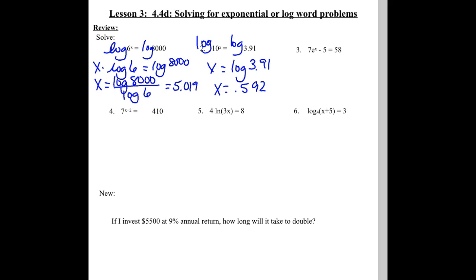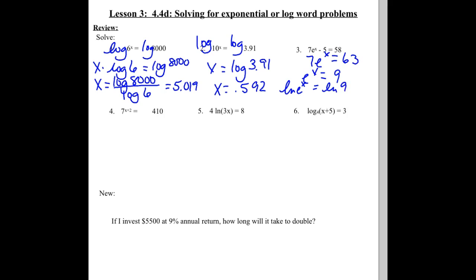Question three — how is it different? There's an e in it. So if we see an e, that means we should use natural log. But there are a few things we have to do first. Add the 5 over, so we get 7e to the x equaling 63. Divide out the 7, so e to the x equals 9. Now if we take the natural log of both sides, all we have left is the power — the natural log of e to the x is just x. So x equals the natural log of 9, which gives us 2.197.